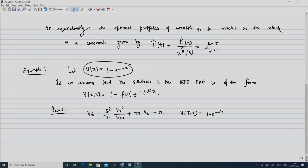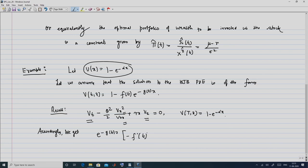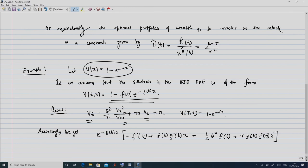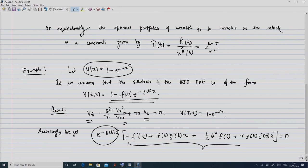We now evaluate V_t, V_x, and V_xx. After evaluating these, we get: e^(-g(t)·x) times [-f'(t) + f(t)·g'(t)·x + (1/2)θ²·f(t) + R·g(t)·f(t)·x] = 0. Since the exponential term cannot be zero, the entire bracketed expression must equal zero.